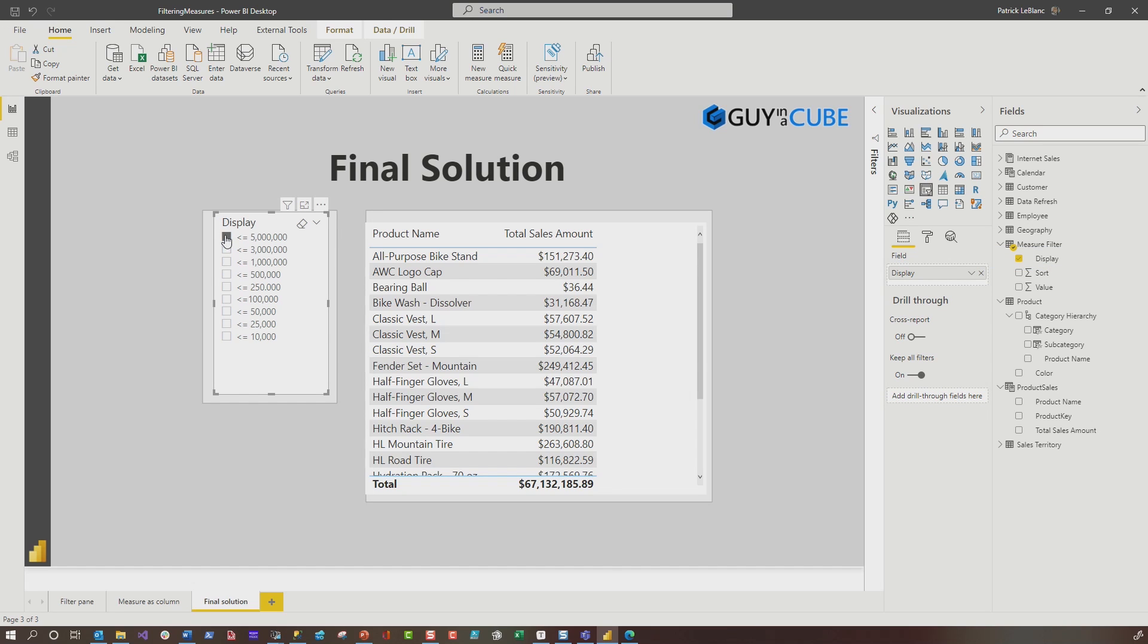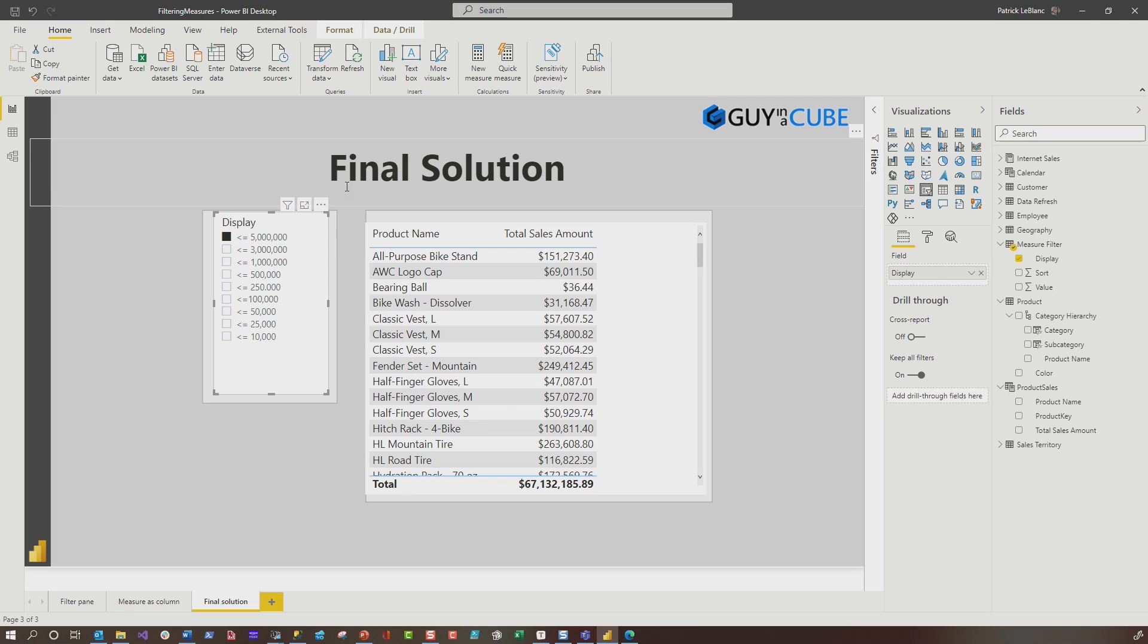All right. And so then I went here and I added a slicer to my report. So let's get this all nice and in place. And then I'll add this display to my slicer. And then I clicked it. Nothing happened at all. And Scott laughed. He's like, that's not going to work. I was like, I know. Let me show you something.